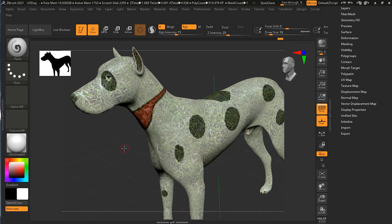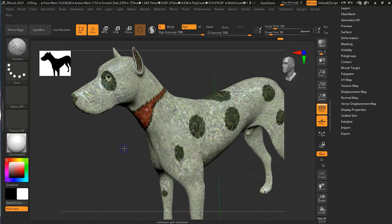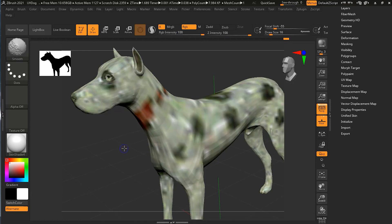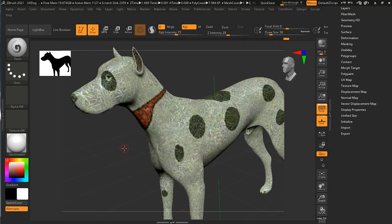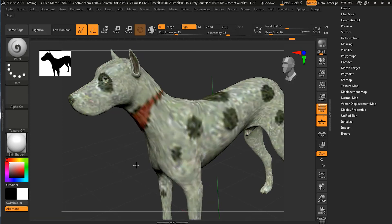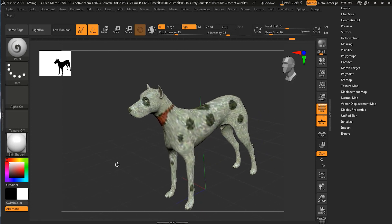If we go down in subdivision level by pressing Shift+D, you can see it is affected because it is no longer a texture — it has become a PolyPaint. Pressing D to go back to a higher subdivision level, this will work exactly like a PolyPaint normally works.